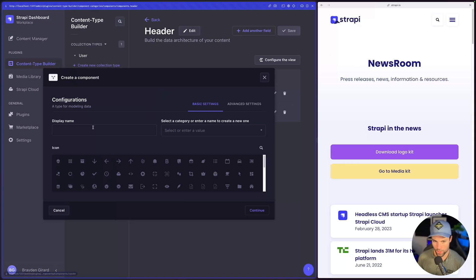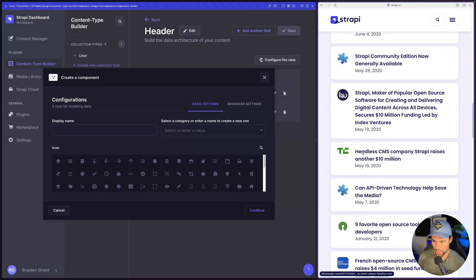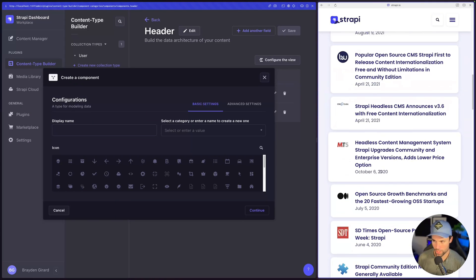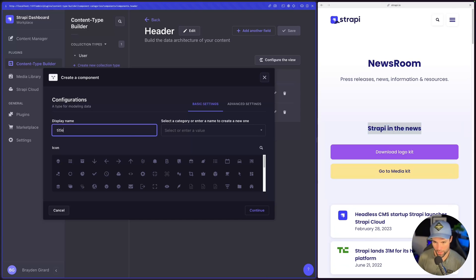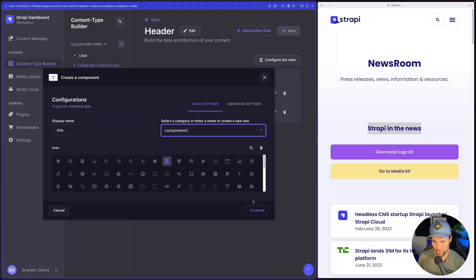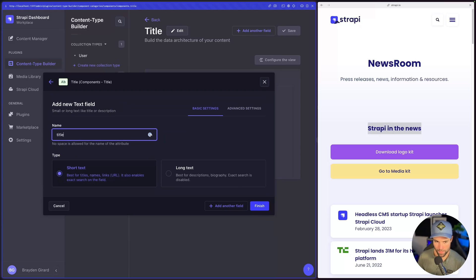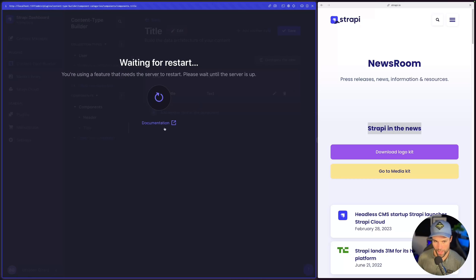We'll create a new component for the title, because if we scroll down the page we'll see that the title is used in a couple of different places. So we'll create a reusable title component — it'll be very simple, just called 'title'. We'll give it an icon, add it to the components, hit continue, and it's just going to be a text field called 'title' with short text. Finish. We'll save that.